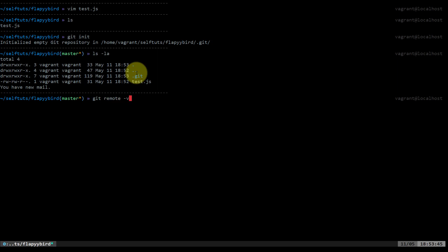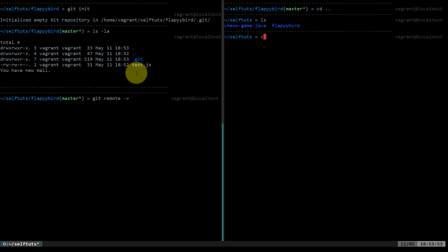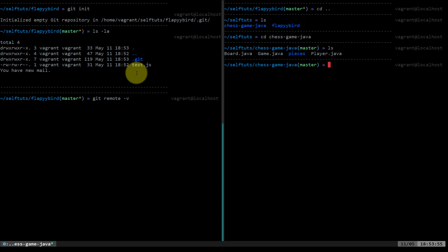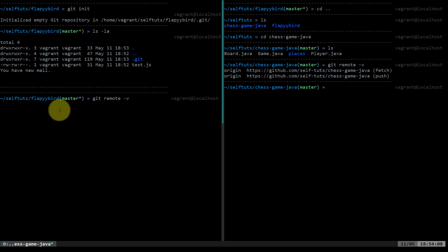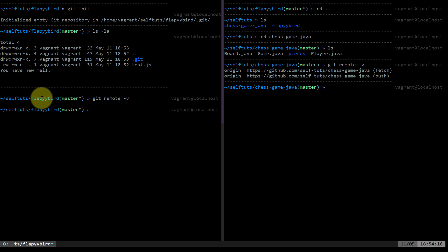Now if I run 'git remote -v' on this new local repository, it gives me nothing, which means this local repository is not connected to any remote repository. But if I go inside my chess-game-java folder and run 'git remote -v', I get a link of the remote repository to which it is connected. There are ways to connect a new local repo to a remote by typing 'git remote add origin', which we'll see in other videos. This video was only to understand what is local and what is remote repository.